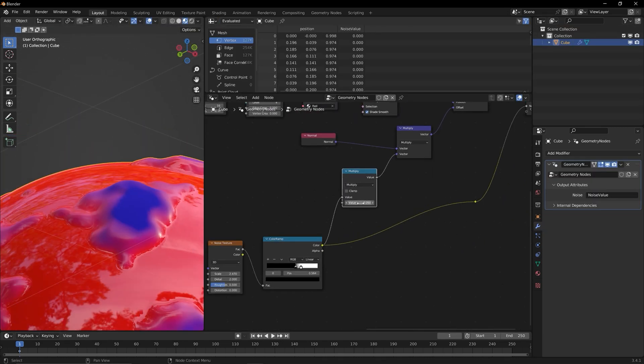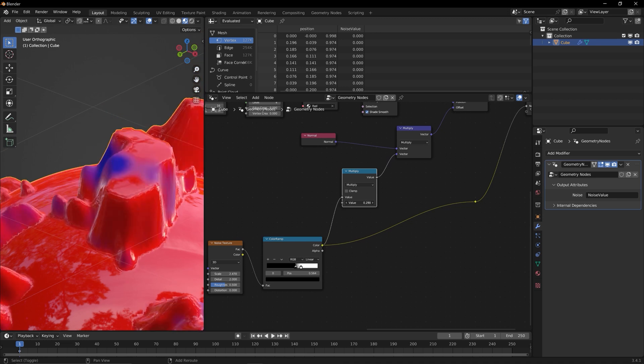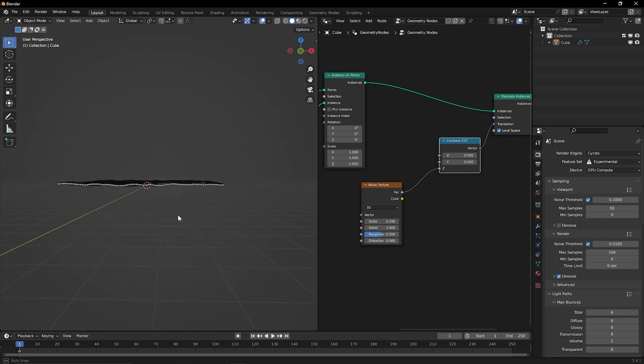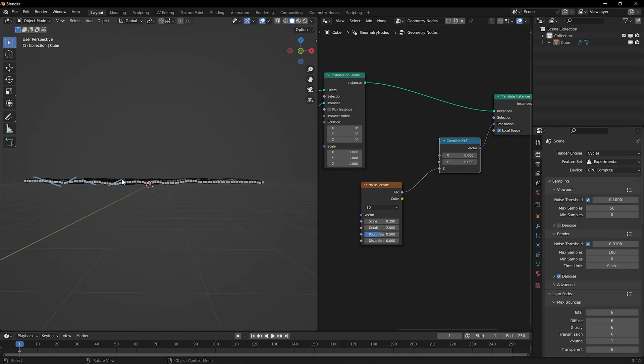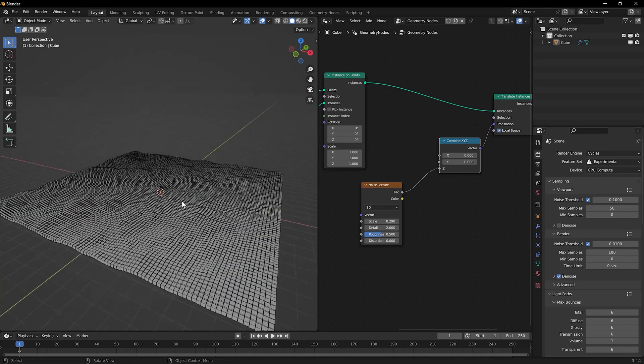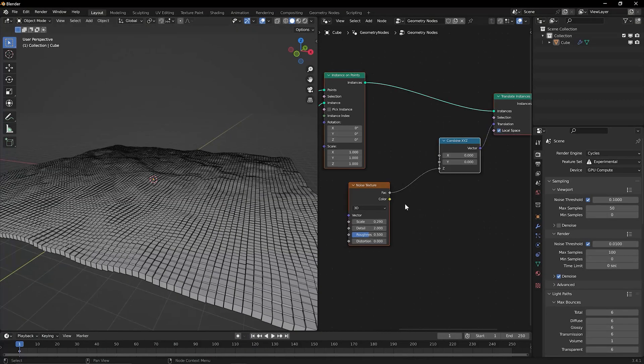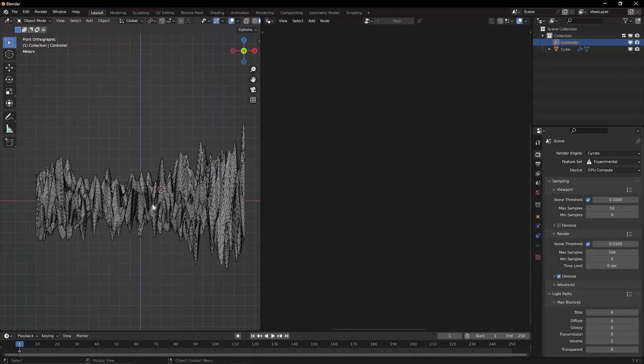Throughout the course, we will show you everything you need. From creating simple shapes to constructing more complex animations, we will work together to unlock the full potential of Blender's Geometry Nodes.